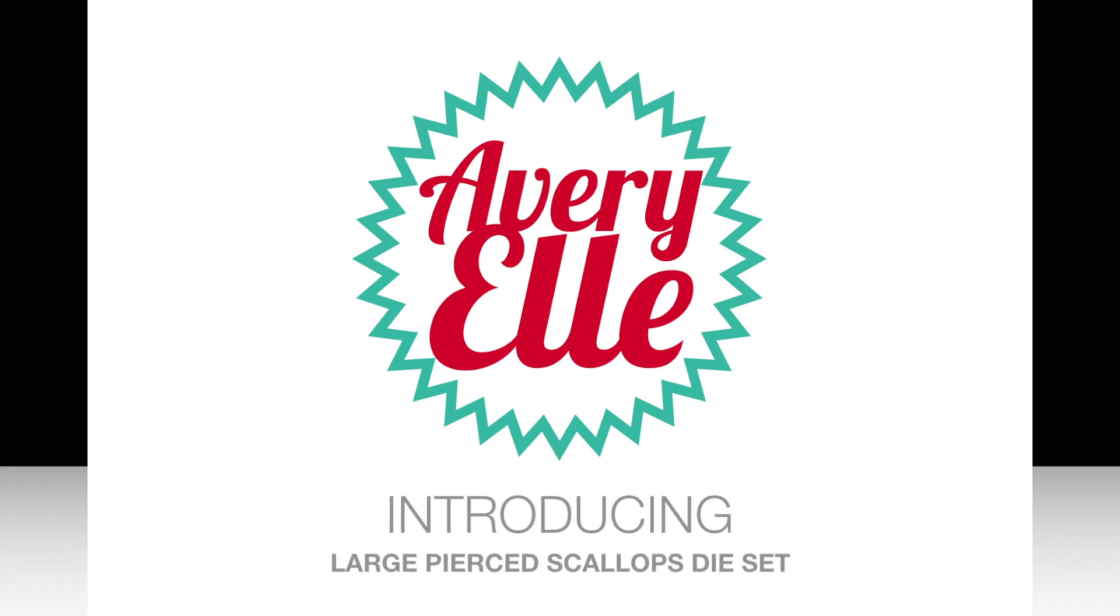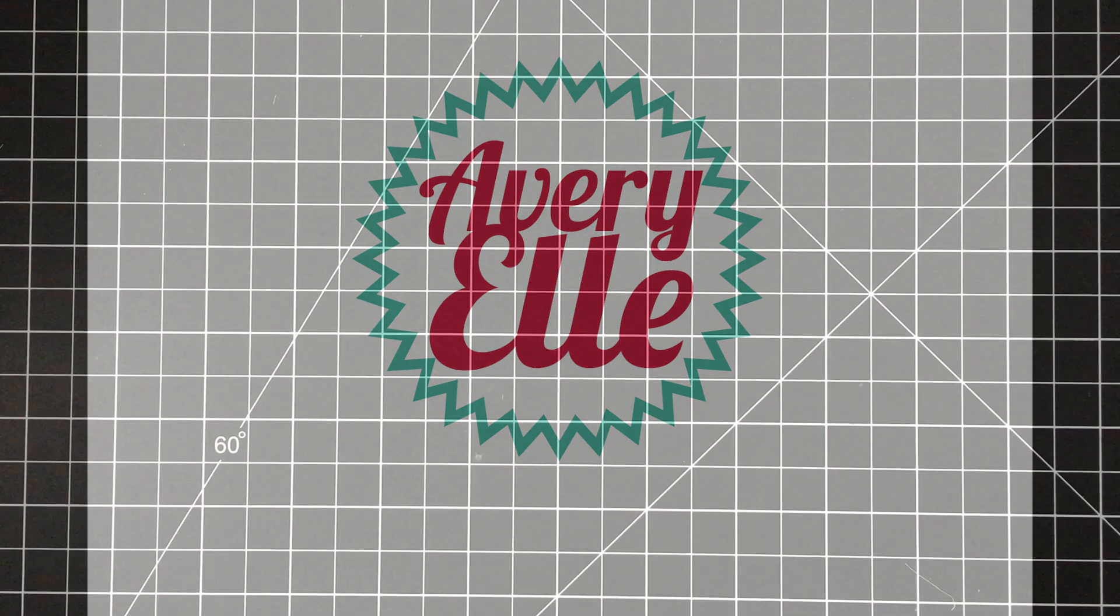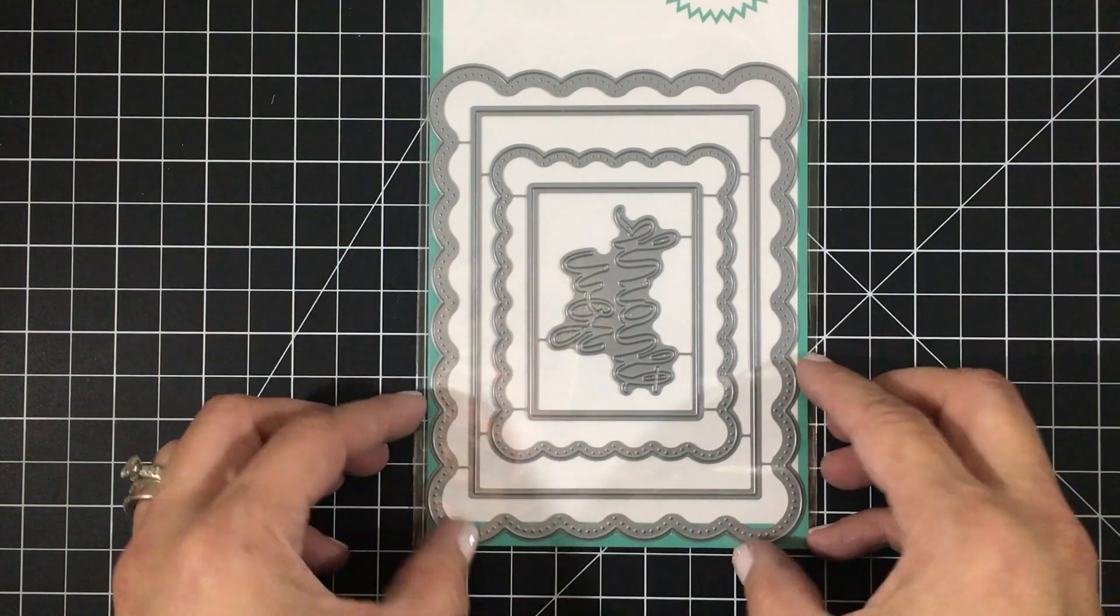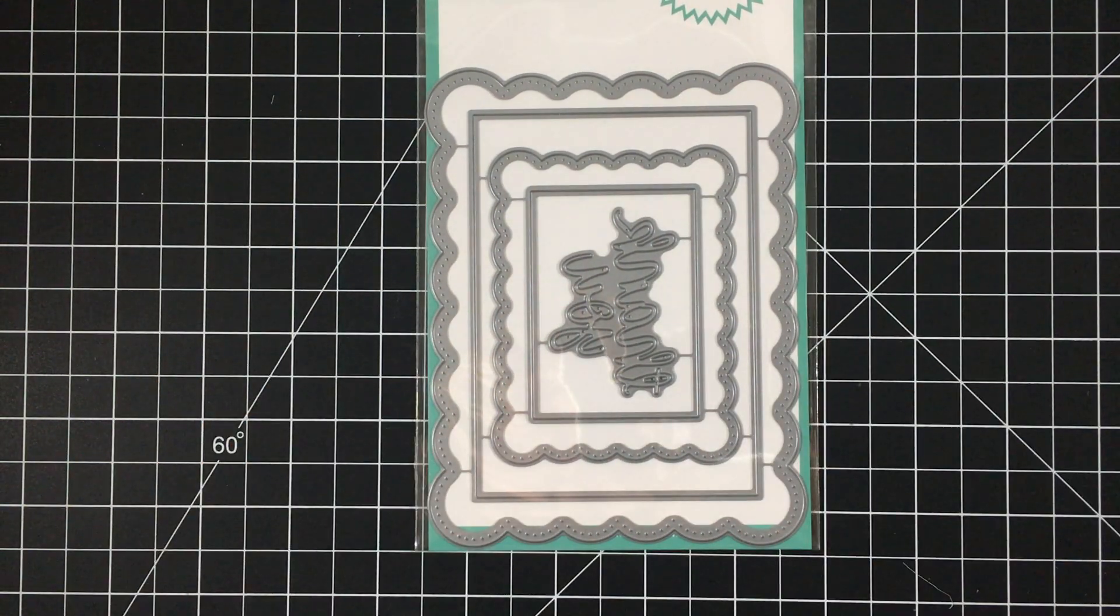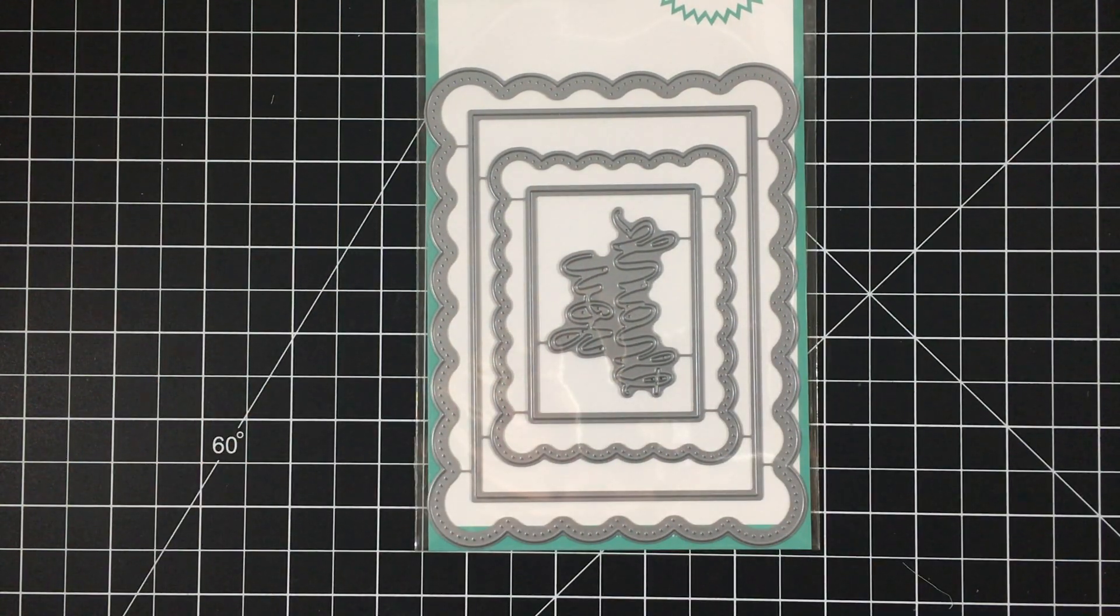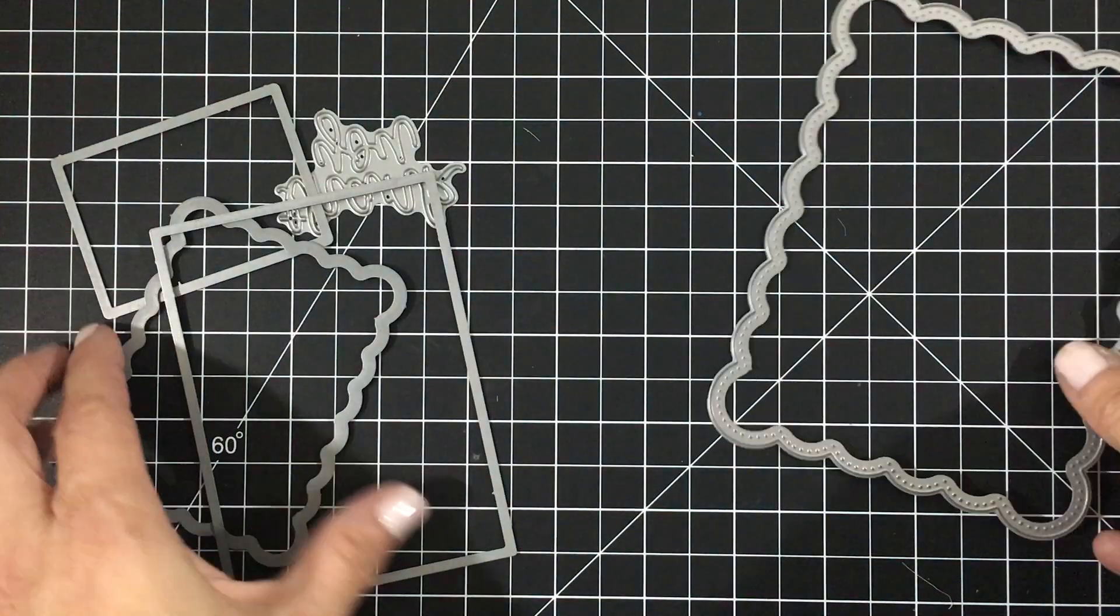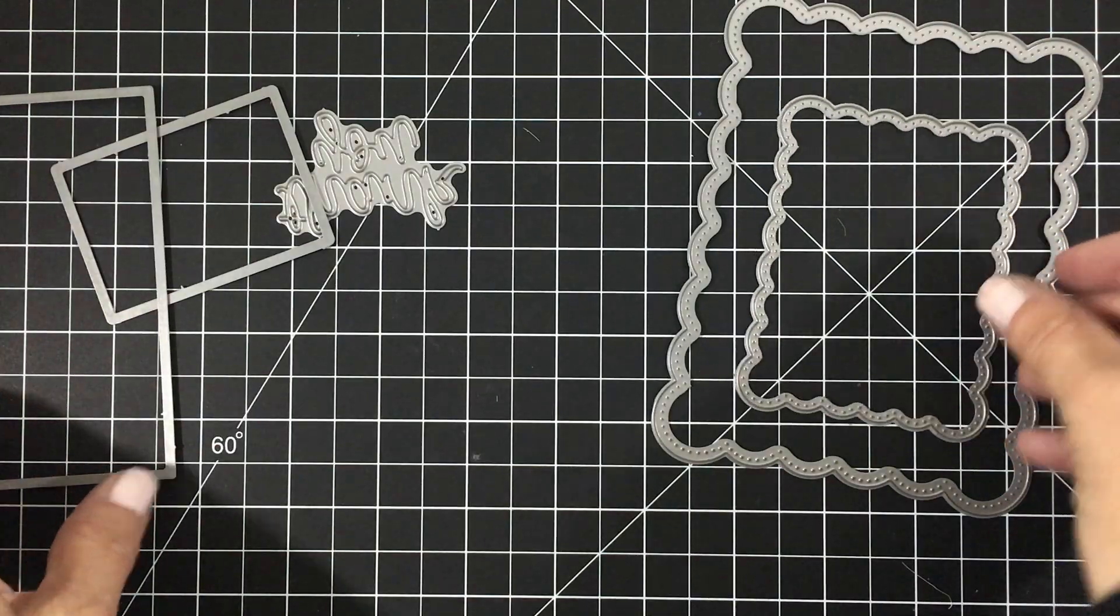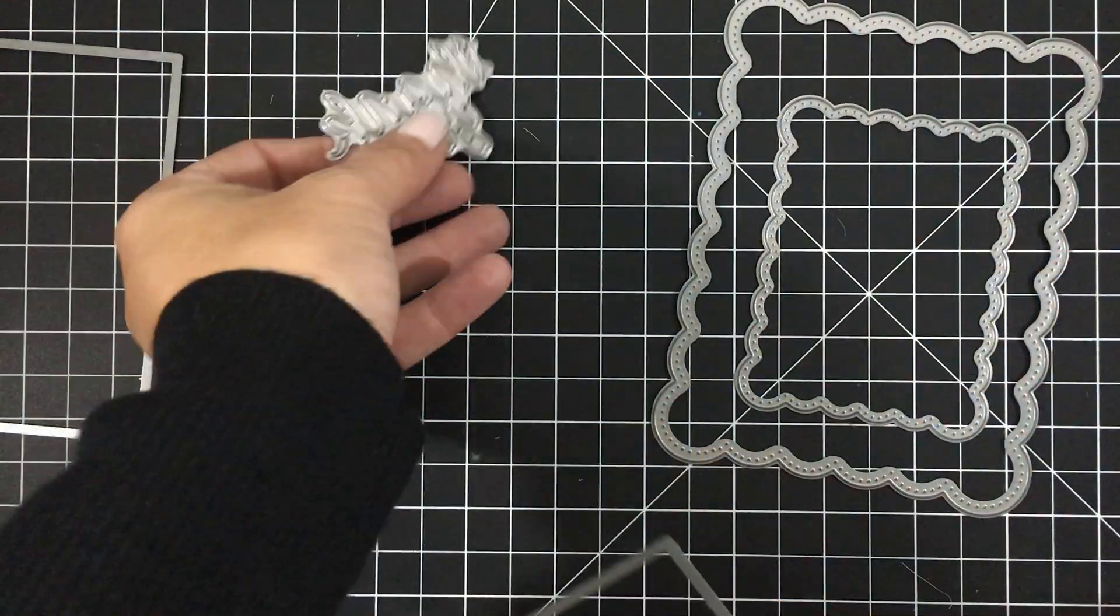Hi, it's Jamie Grace, and today I'm introducing our large pierced scallops die set. This die set contains five dies and I'm going to show you the options that you can create.